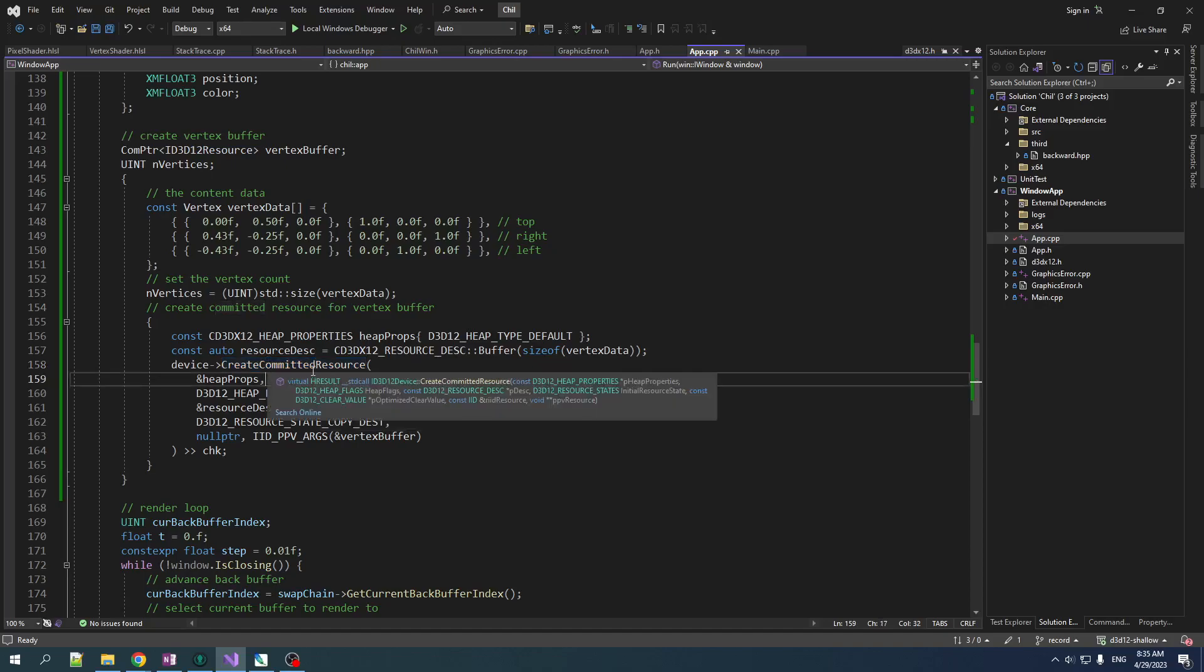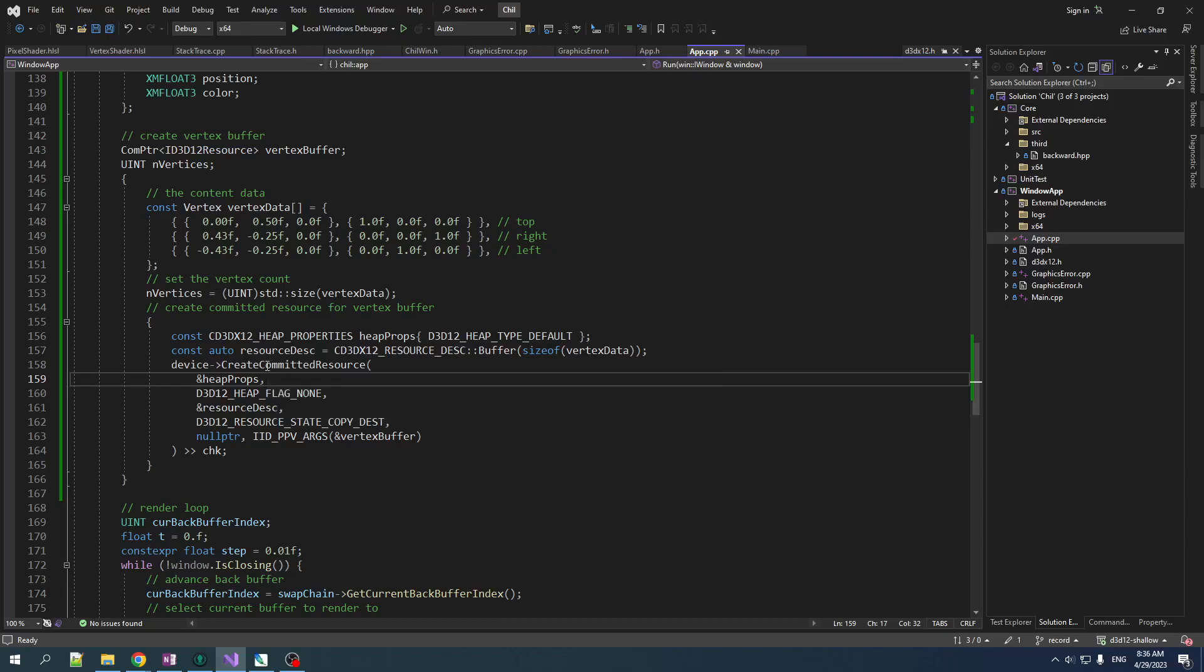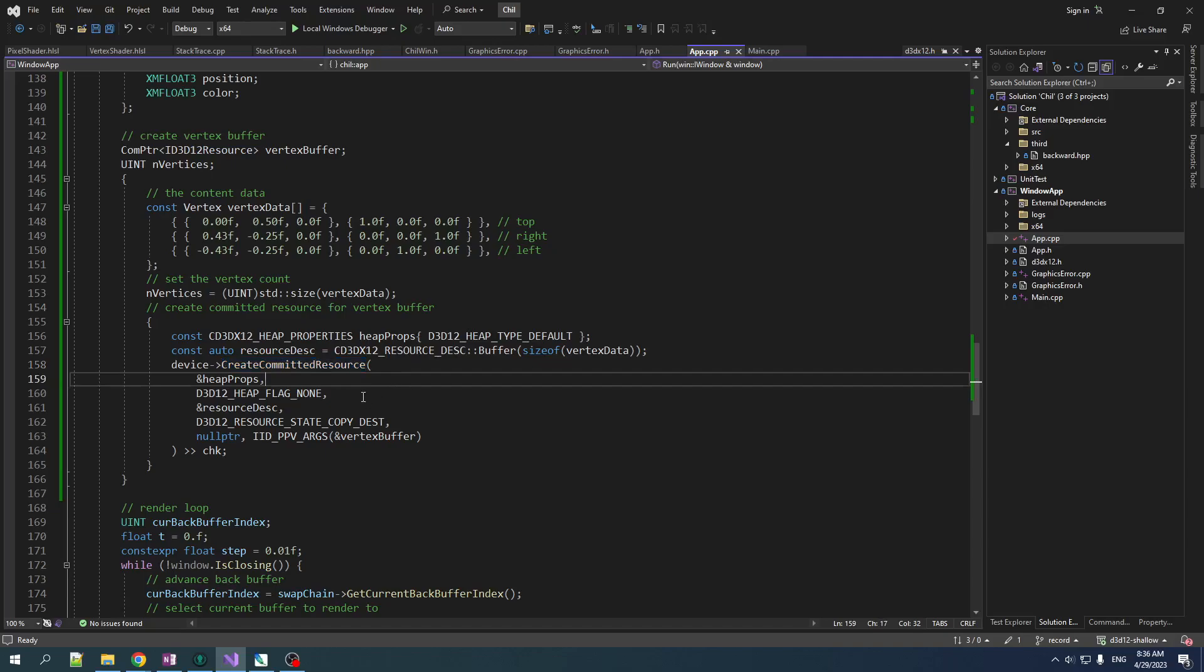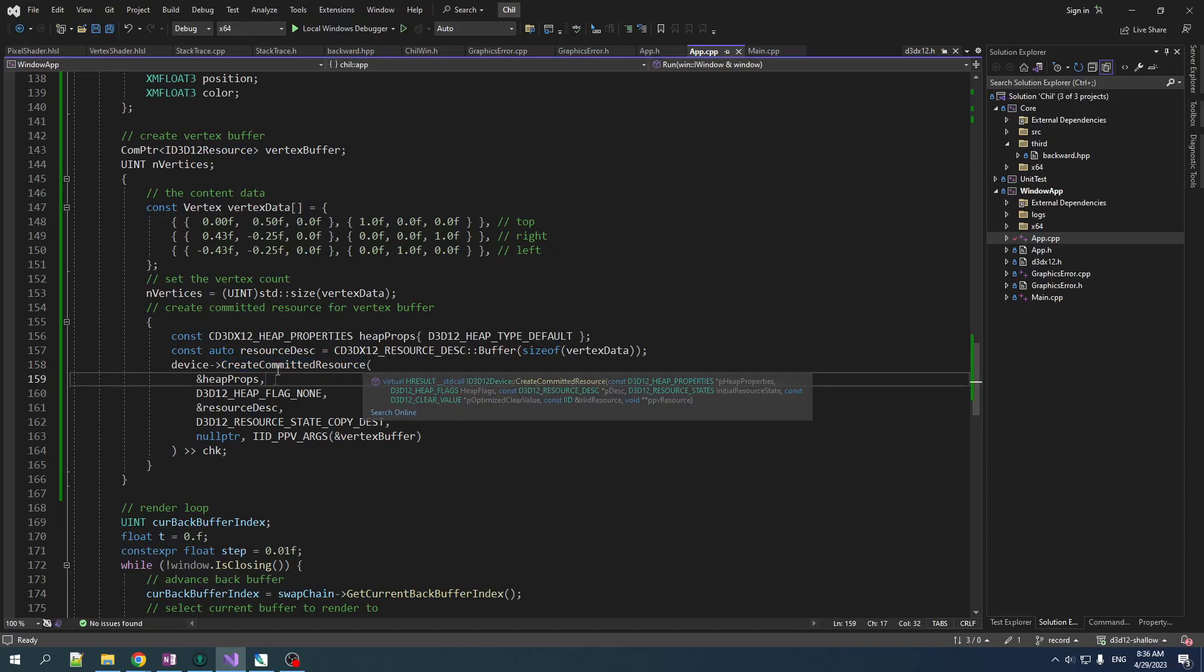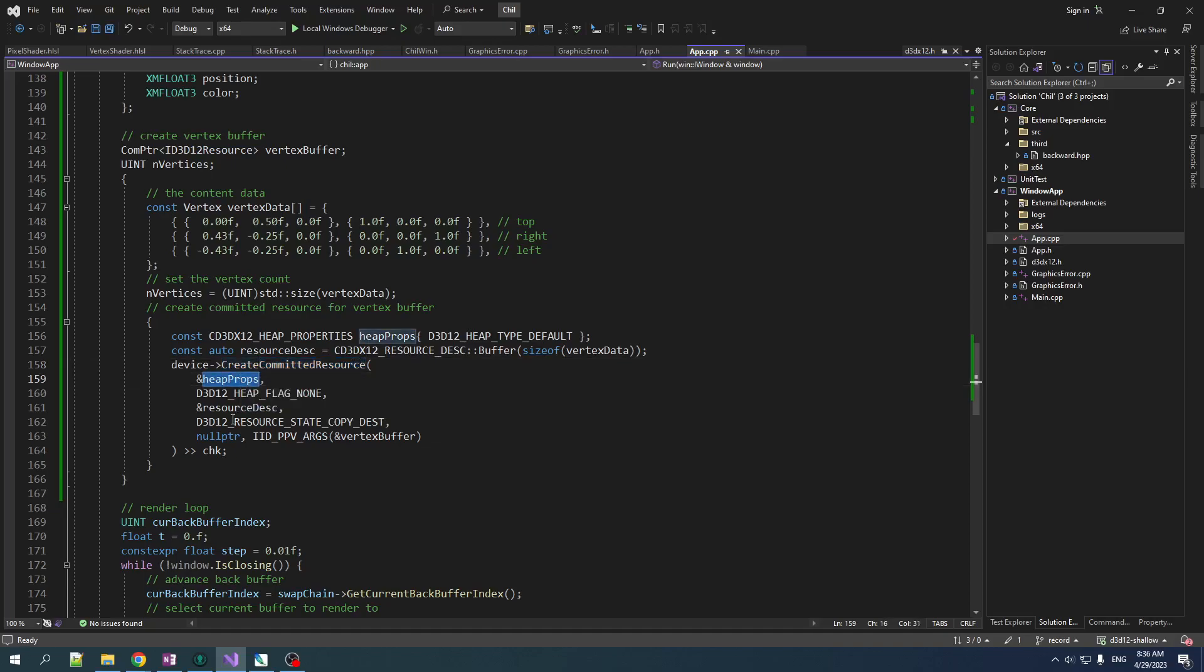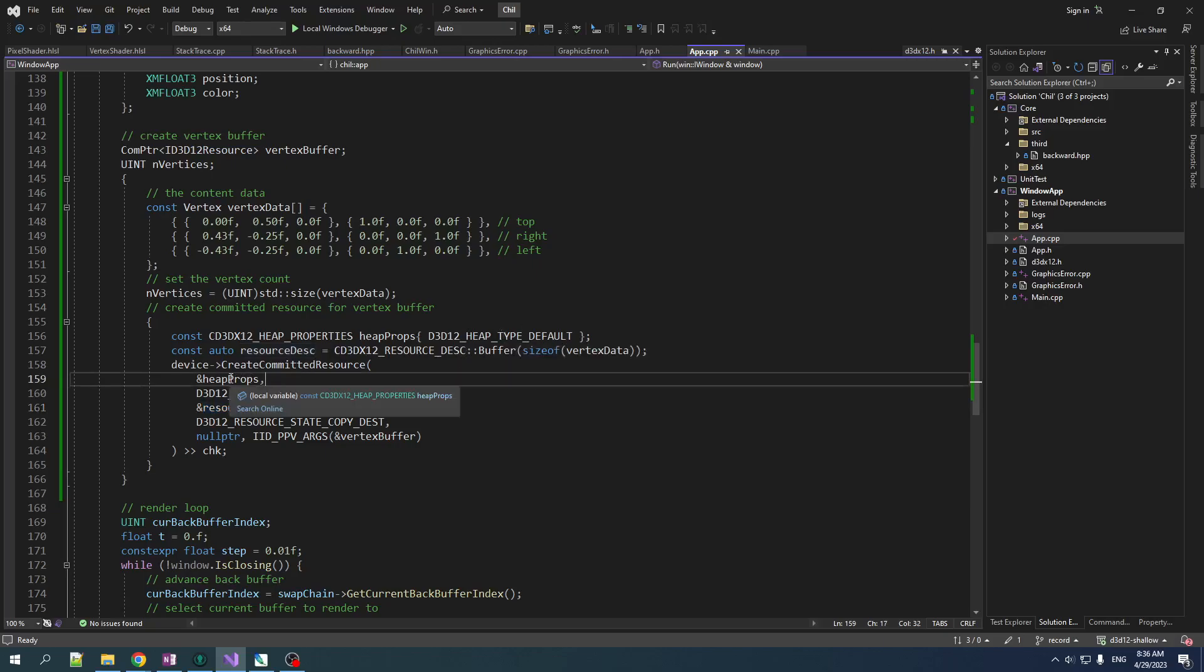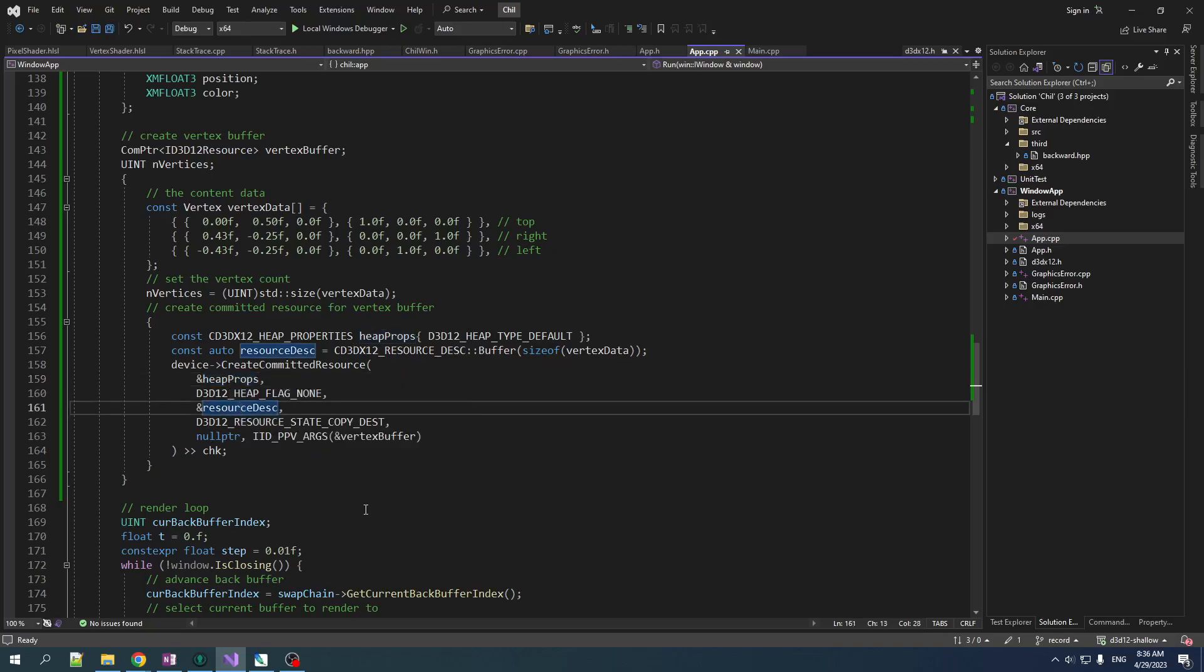Of course, it'll create one heap per resource that you're creating, which is less efficient in many ways. But it's also easier, which is very good for us right now. Long story short, when you call create committed resource, it's going to create a heap and a resource at the same time for you and manage the heap for you behind the scenes. Cool. So we need two things: something to describe the heap and something to describe the resource that is created in that heap.